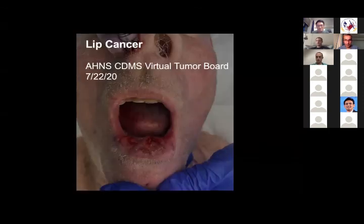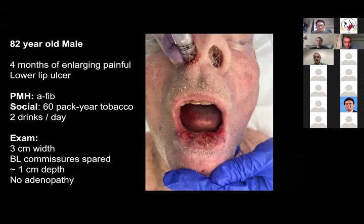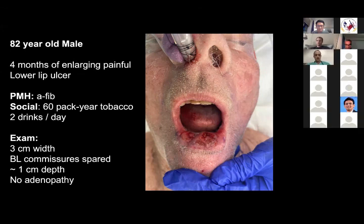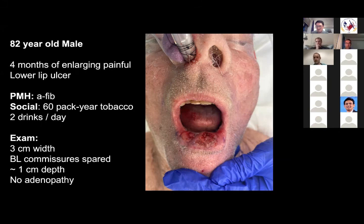The second case is an 82-year-old gentleman with a four-month history of a gradually enlarging painful lower lip ulcer. History of atrial fibrillation, anticoagulated on Eliquis, otherwise healthy. Sixty pack-year smoker, active smoker. Two drinks per day. On exam the lesion was about three millimeters in depth on palpation — I estimated about a centimeter. Both oral commissures are spared with about two centimeters of spared lower lip on the left when stretched. No adenopathy appreciated on exam.